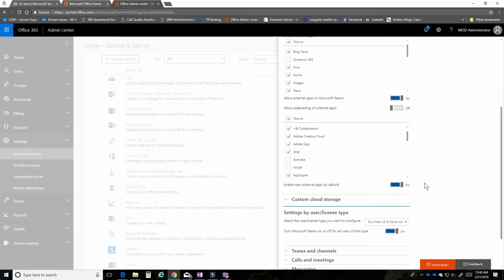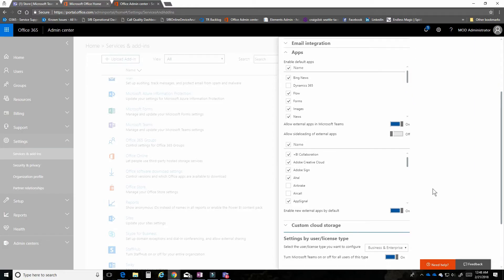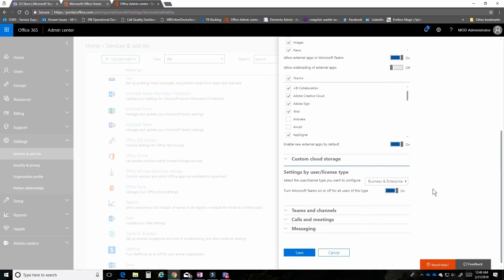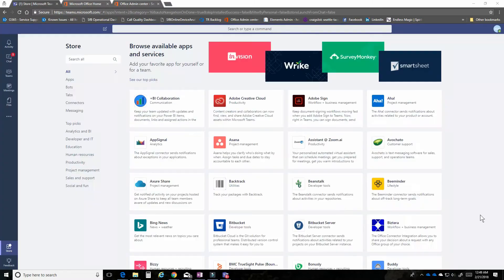You can see that managing the app experience here within Microsoft Teams is not a difficult thing to do. Come into the Admin Center, go into Microsoft Teams as a service, into the app area, and you can turn on and off these settings to your heart's content. When you're done, go ahead and click on save, and that will change the experience for your users.